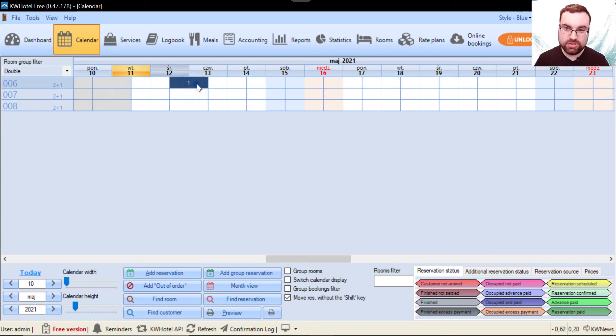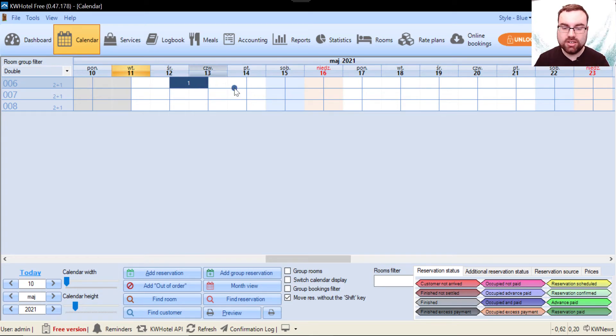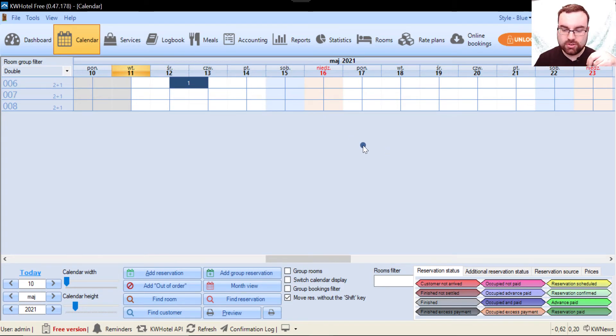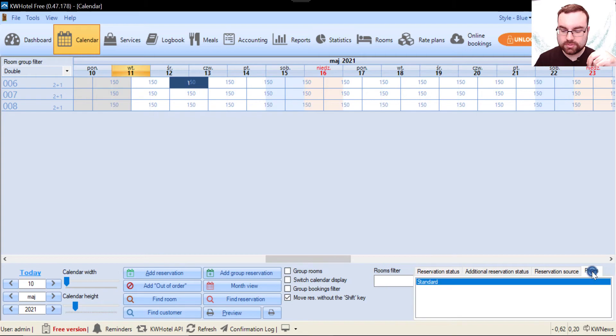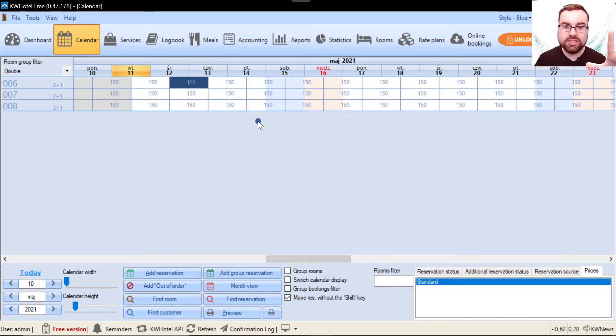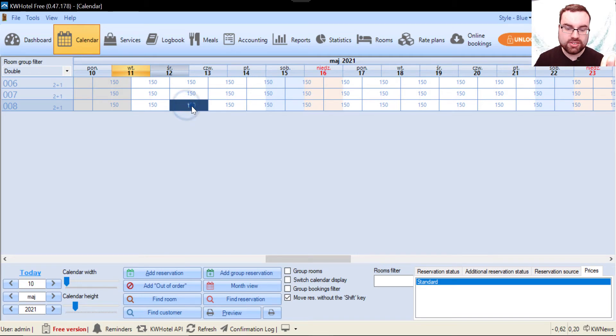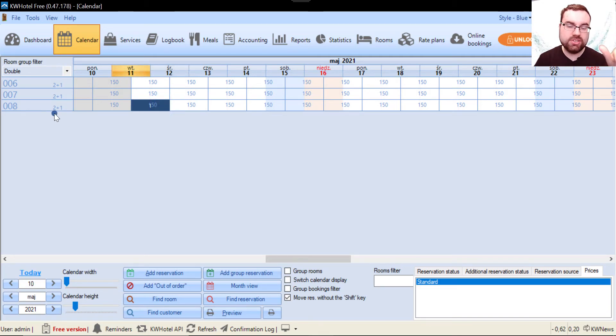Well, we could open this reservation and just tell the price, but there is a faster way. So we click here and this causes the prices to pop instantly. And this price is for a single day for two persons because this is a double room group.